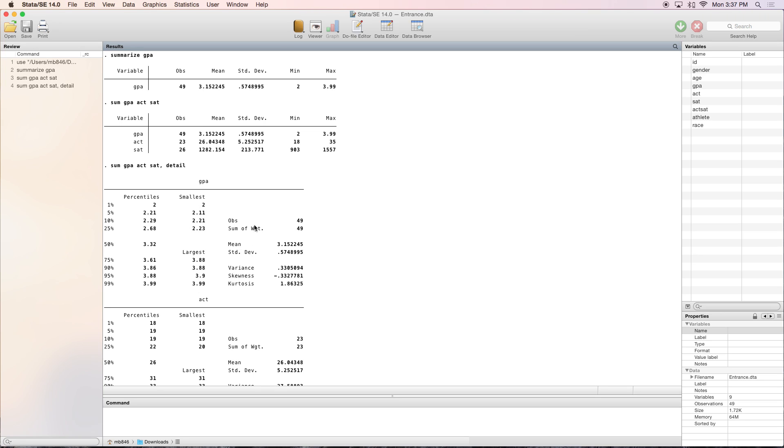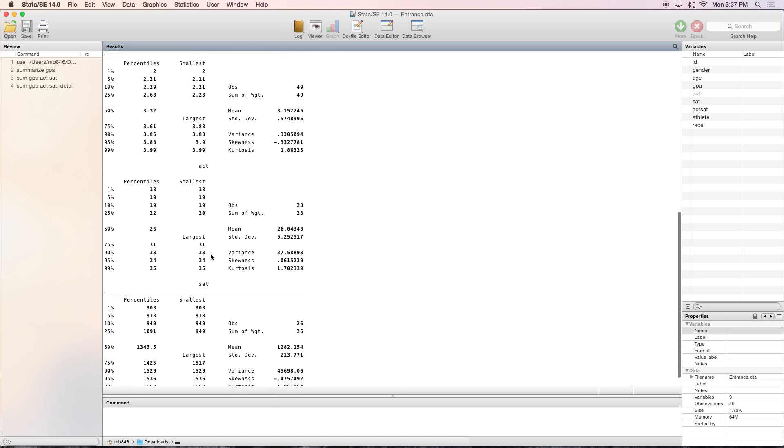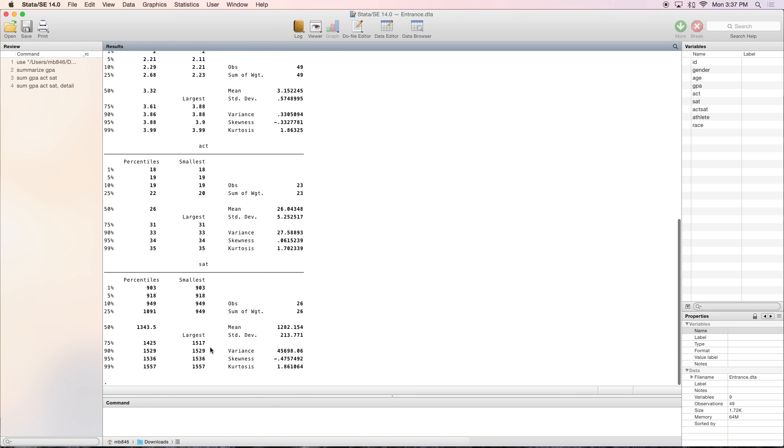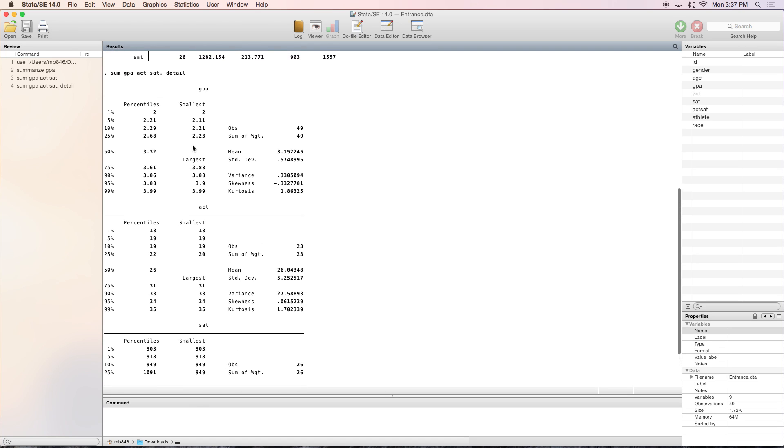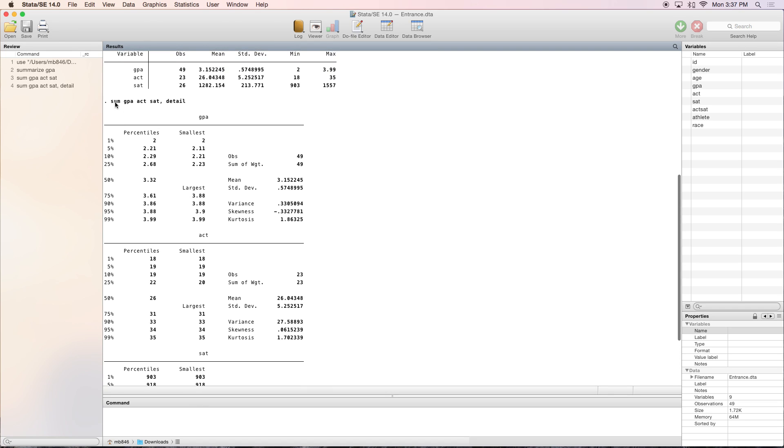Once again, it gives you the number of observations, mean, and standard deviation, but this time it also gives you the variance, skewness, and kurtosis. It will do this for all of the variables you specify. That's the summarize command.